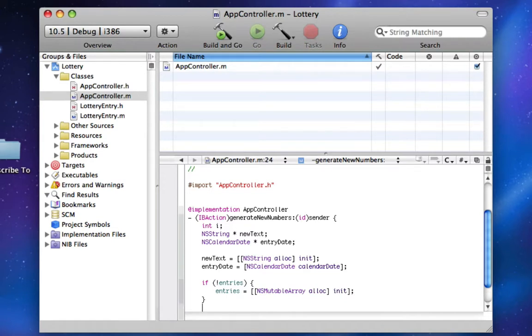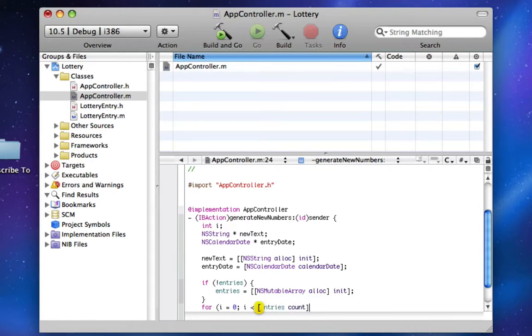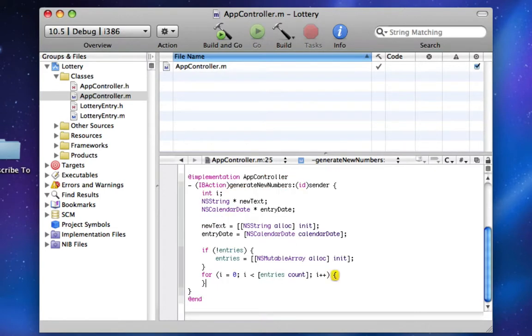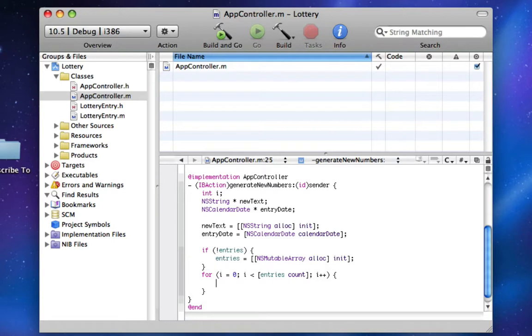Now we're going to say for i equals zero, i less than entries count, i plus plus, we're going to do this. This way, if we run it previous times and entries was for say the last set of entries, we want to empty out all the entries within entries before continuing and adding stuff back in it.